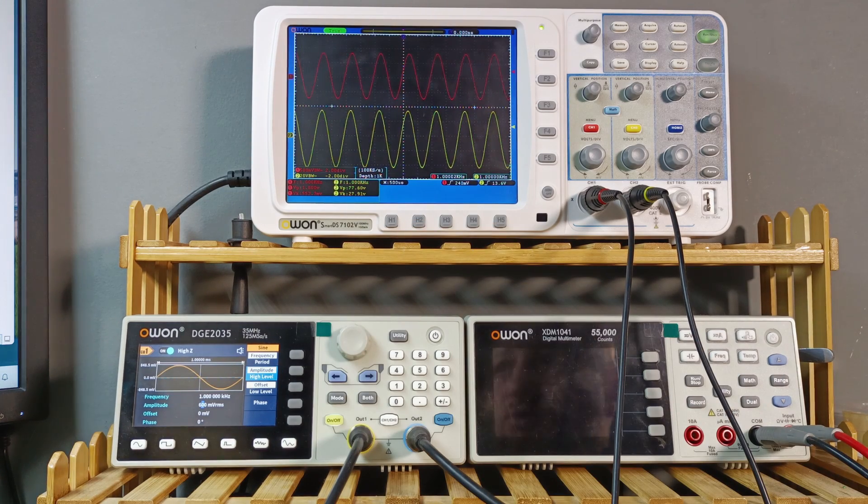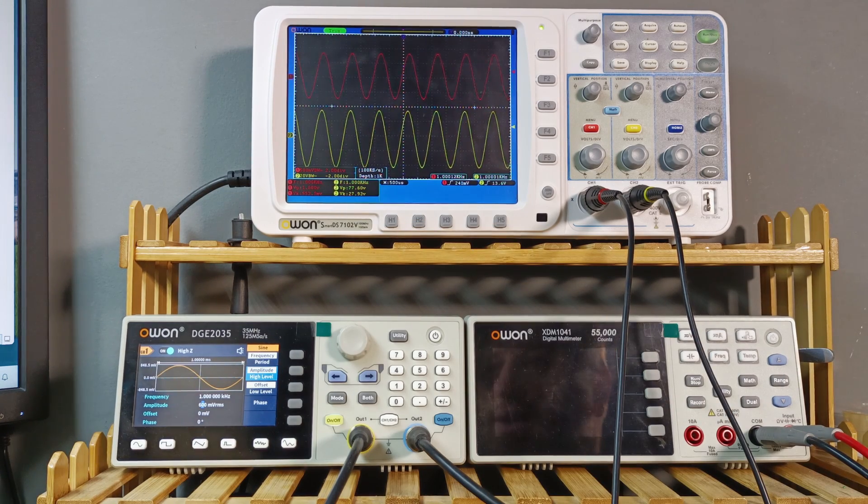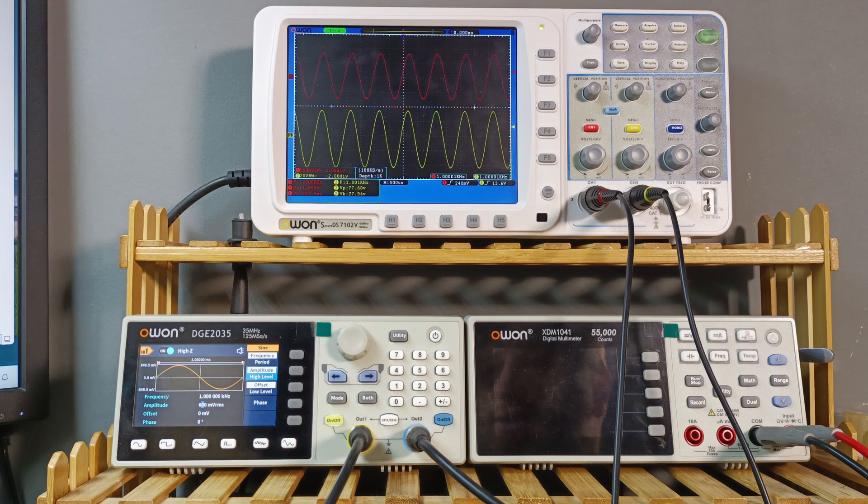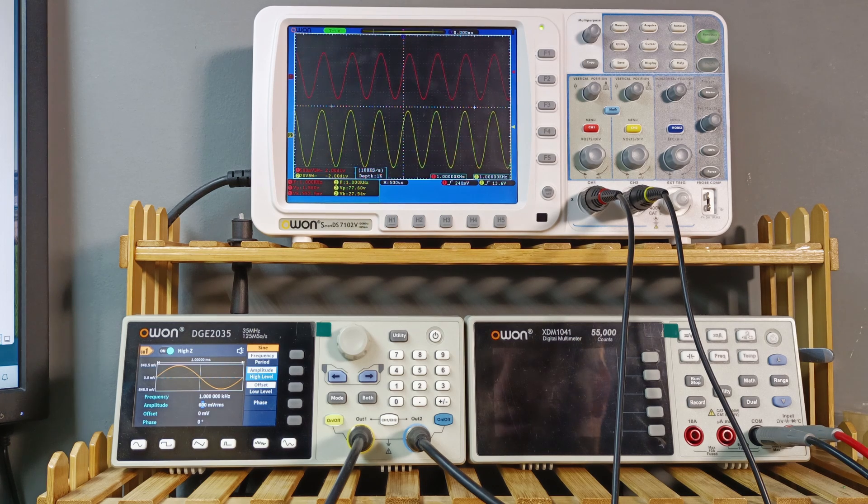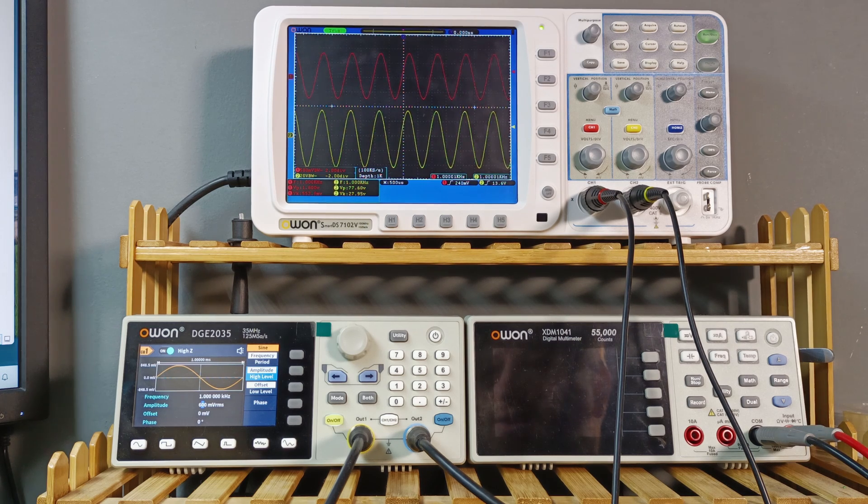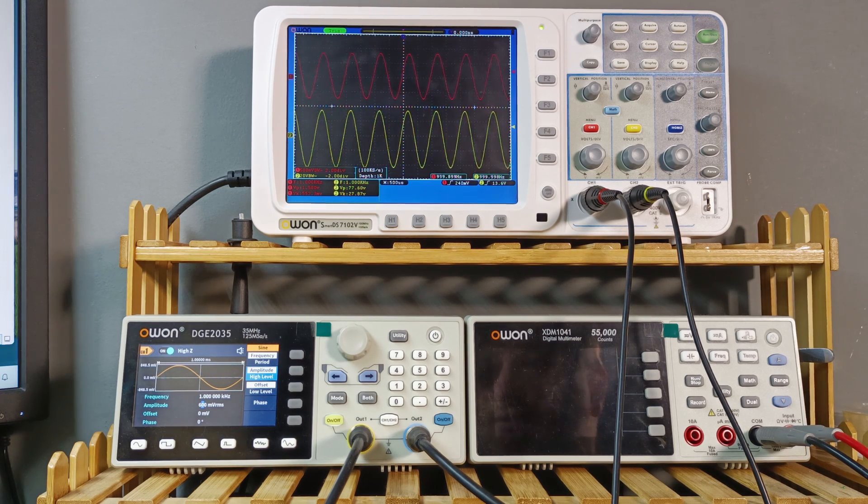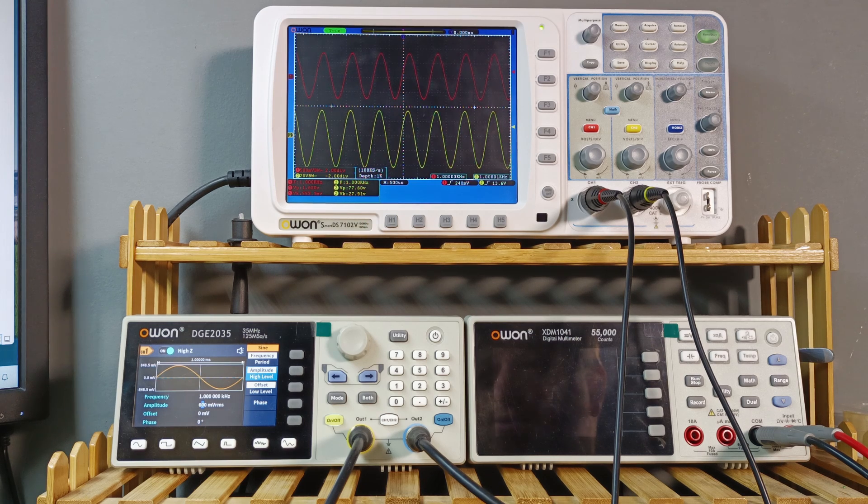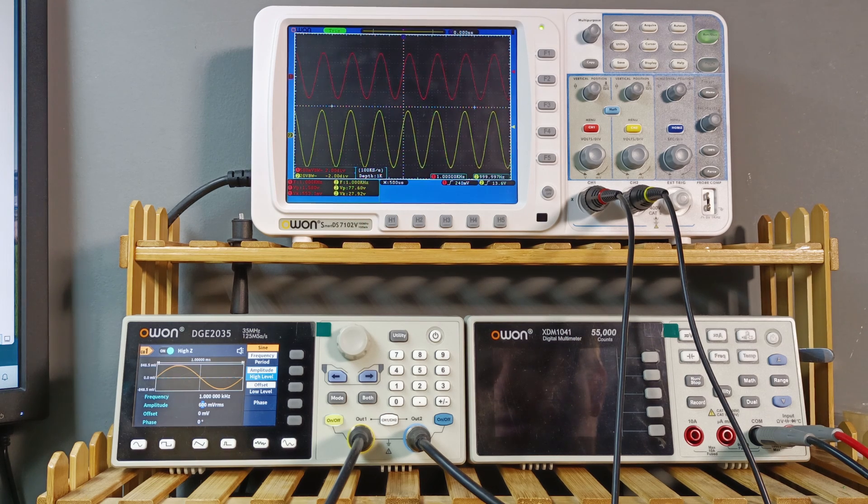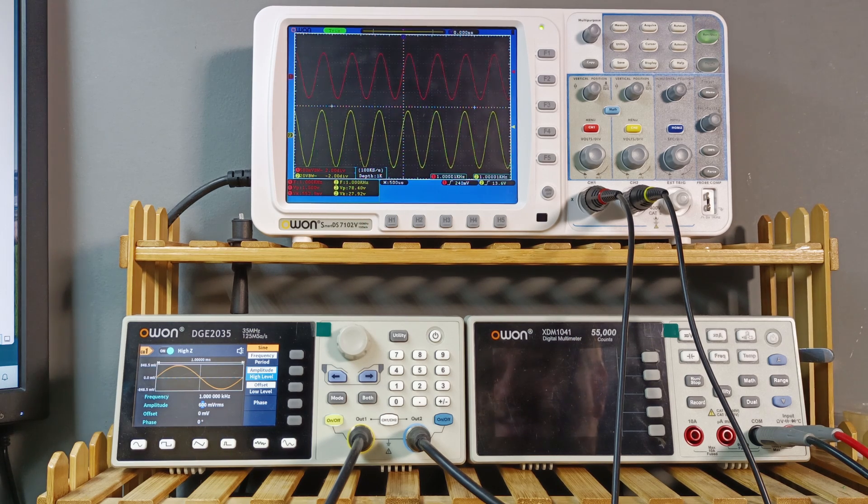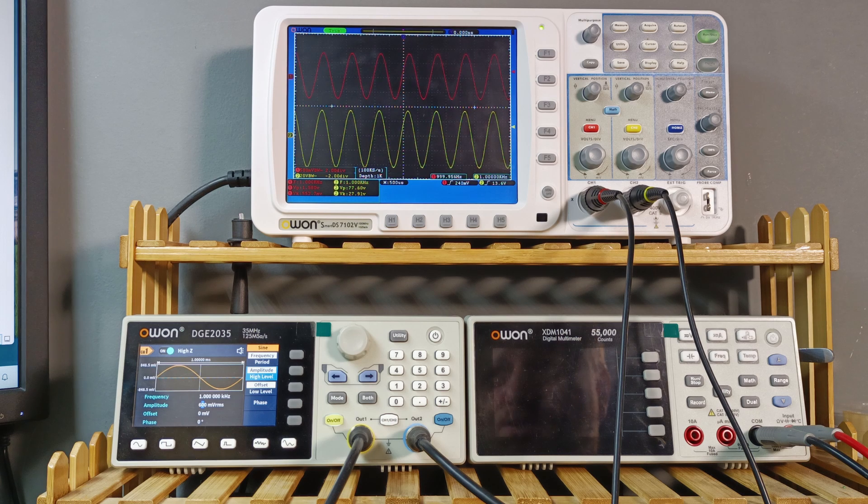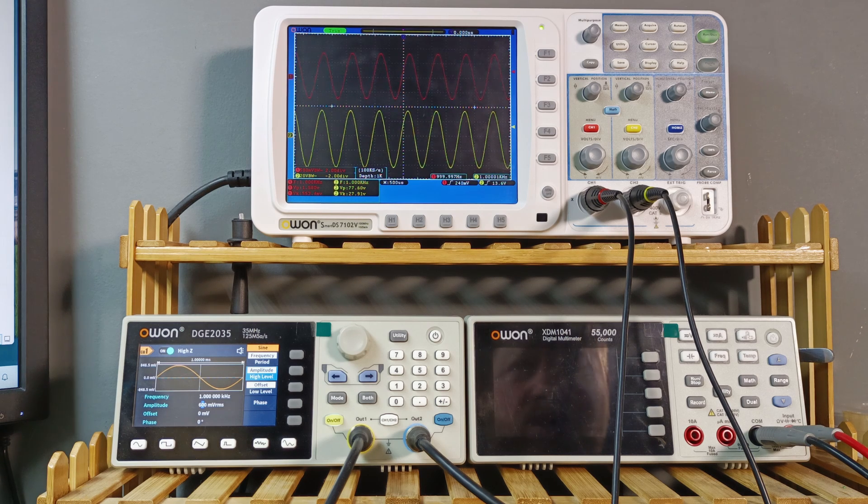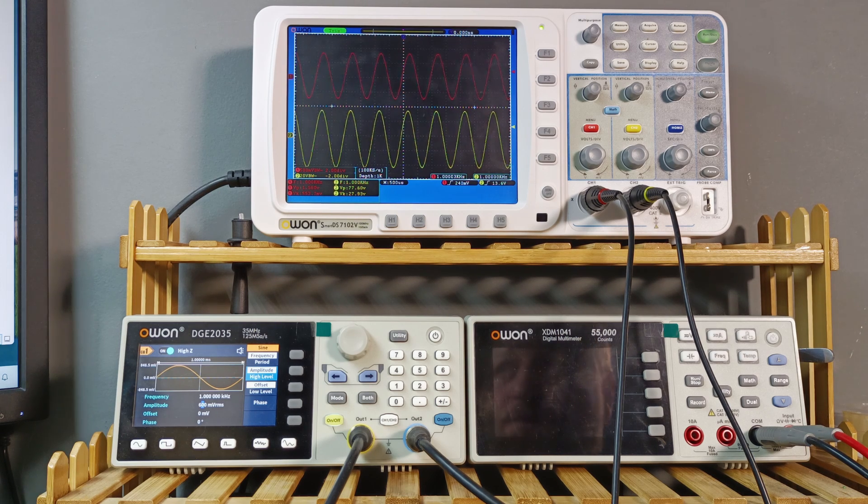So if I do the math quick, so 28 times 28 equals 784, and if we divide this one to the load, if it is 8 ohm, we are getting 98 watts power into 8 ohm with this amplifier.